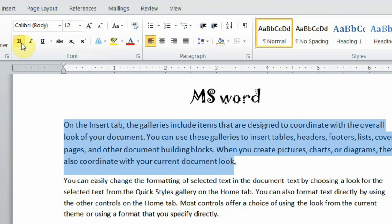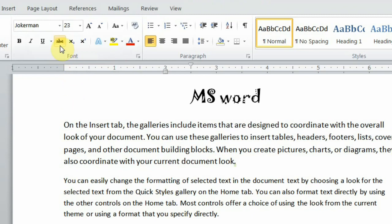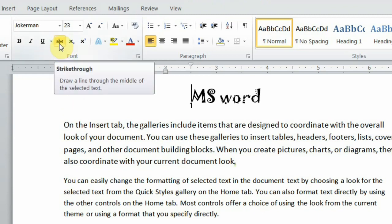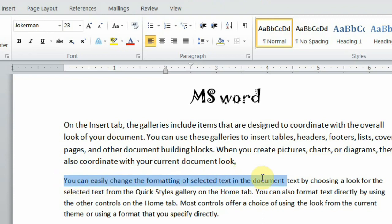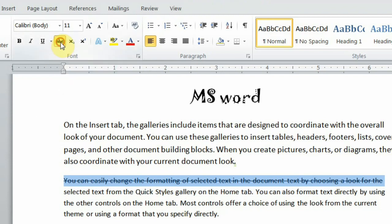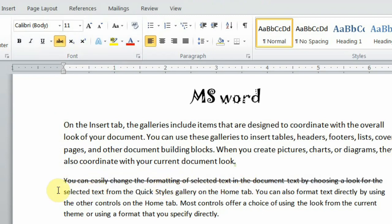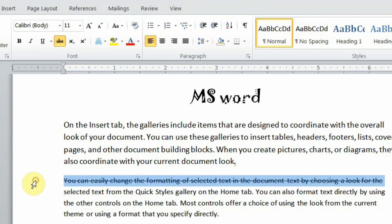Strikethrough draws a line through the middle of the selected text. To apply it, select the text and click on Strikethrough. As I click on it, you can see that the line crosses through the text. To remove it, select the text again and click Strikethrough once more to toggle it off.